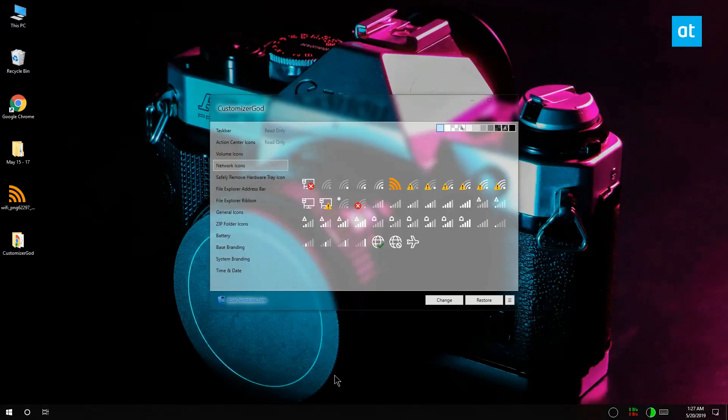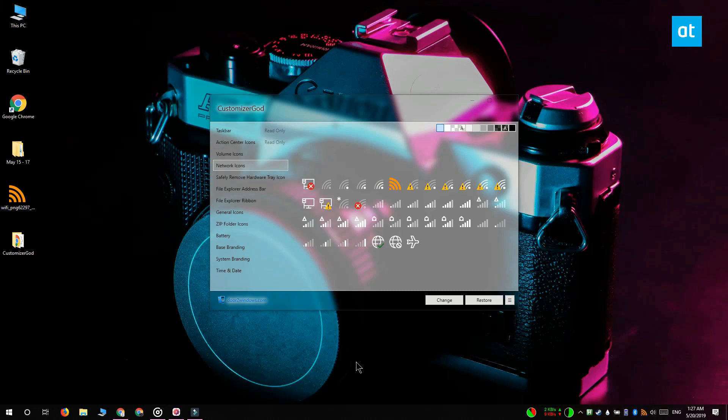It's going to restart explorer.exe in order to apply the change and after the change has been applied you can see that my icon for the Wi-Fi network is now orange.